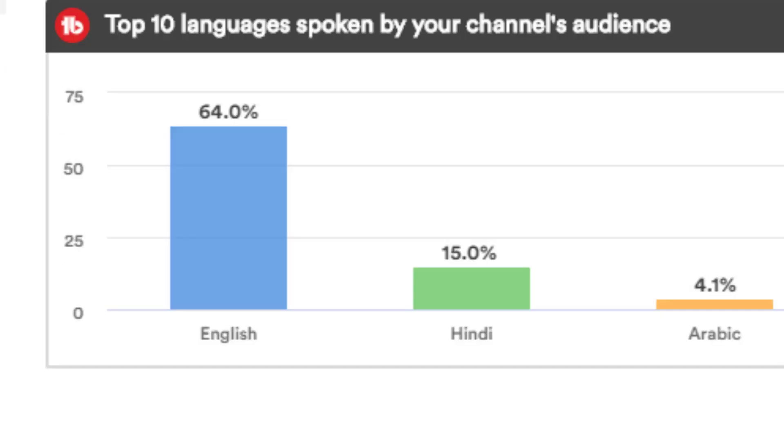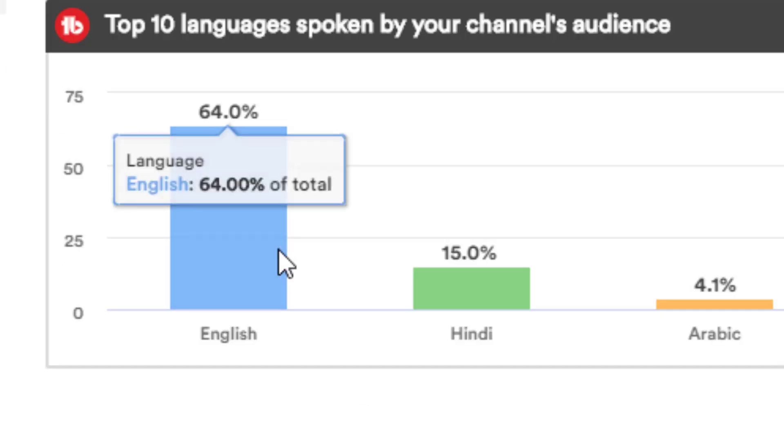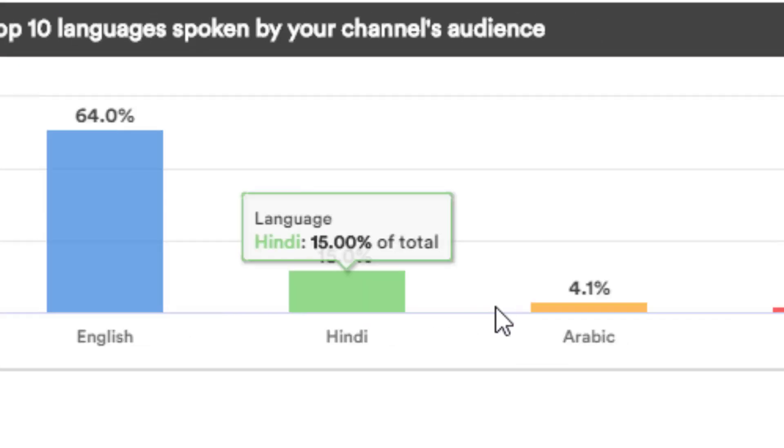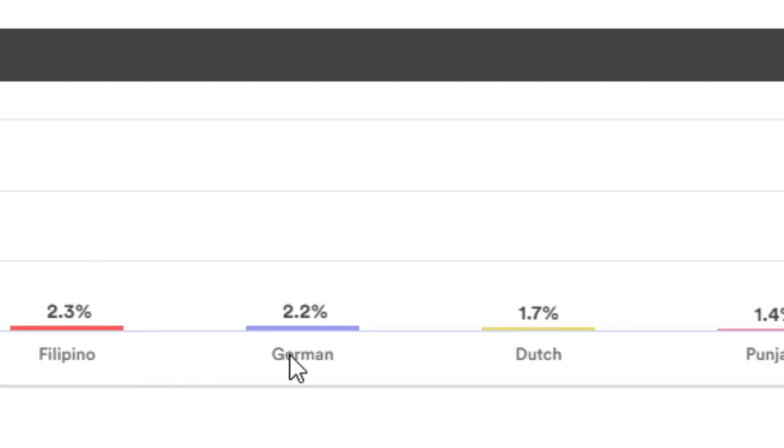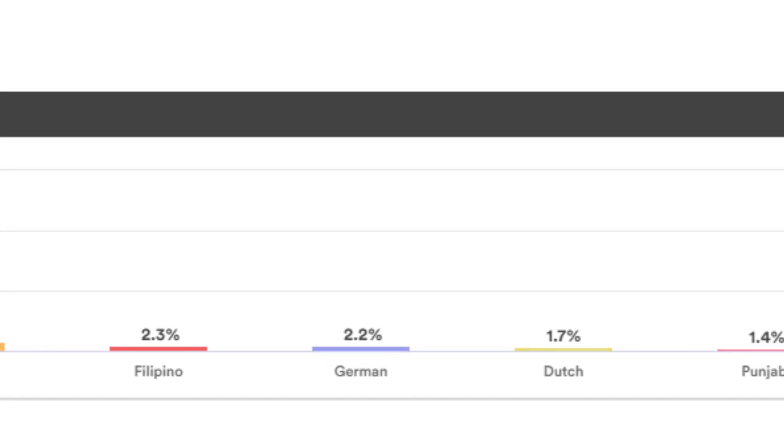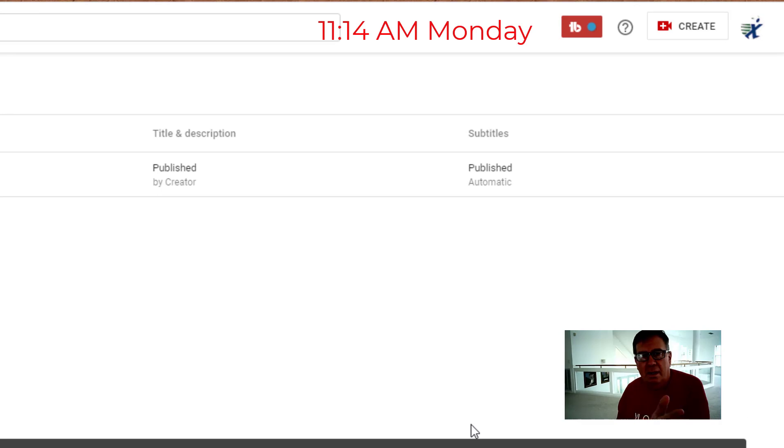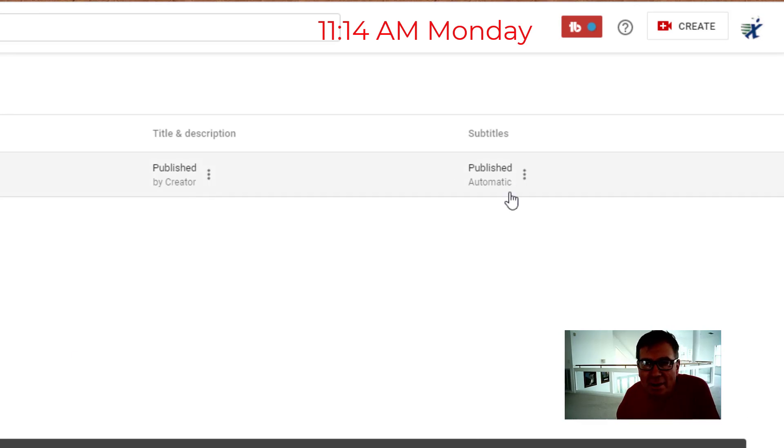And it's interesting down here at the bottom. They show me that 64% of the audience speaks English, 15% Hindi, Arabic, Filipino, German, Dutch. And this comes in handy later when we translate the finished subtitles. Alright, so it's about three hours later and we now have automatic subtitles.